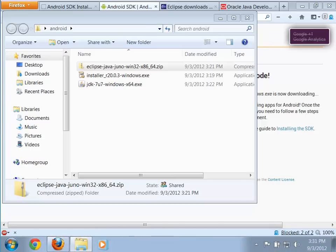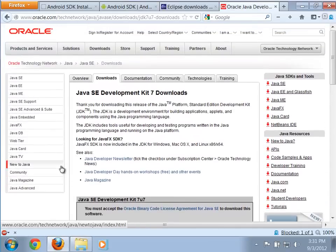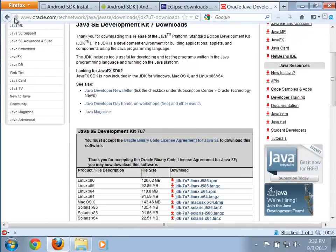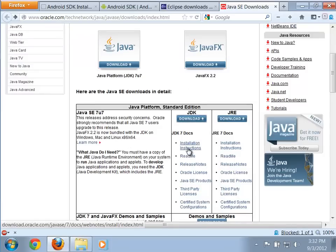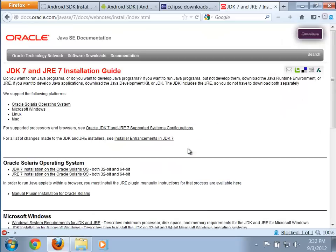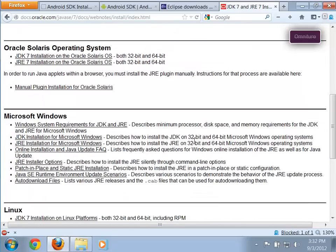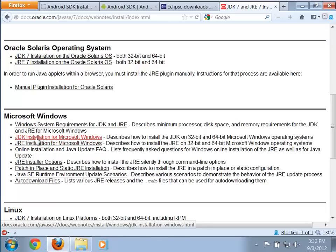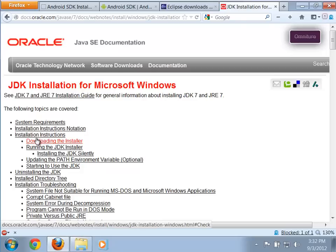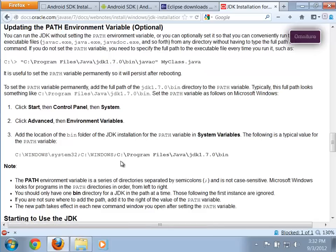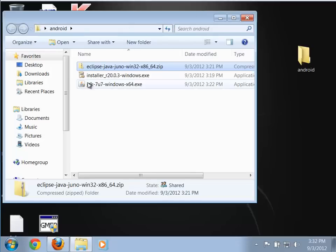When you go back to the Java download page, notice there are installation instructions. This is a pretty straightforward install. The main thing you may want to be concerned with is setting up an environment variable. The JDK installation instructions for Microsoft Windows show how to do that — specifically, updating the path environment variable, which it says is optional, but it's best to go ahead and do it. Now let's run the installer.